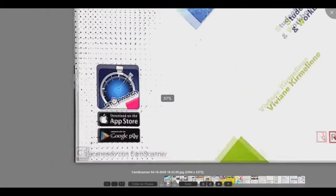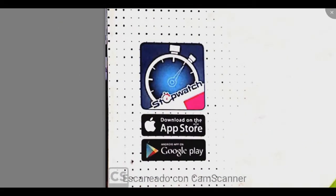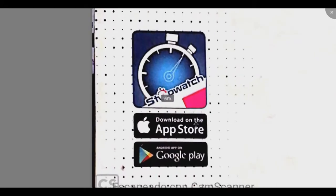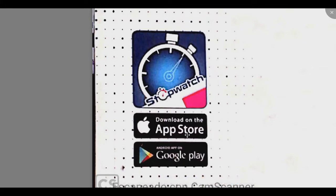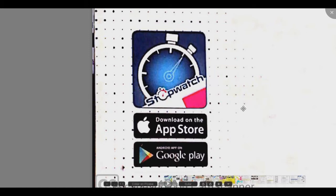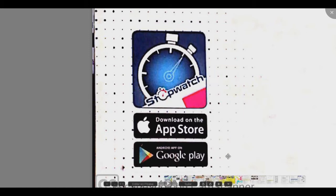Este libro cuenta con una aplicación para tu celular, la cual puedes descargar desde Play Store o App Store. Es muy fácil de utilizar. Allí encontrarás ejercicios para todos los niveles. Espero aproveches esta valiosa herramienta.